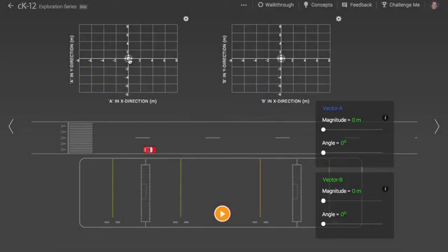Have you ever wondered how an app that gives driving directions knows how to turn two points on a map, your starting point and your destination, into a set of left and right turns? There is some math involved and this math is useful for students learning physics.